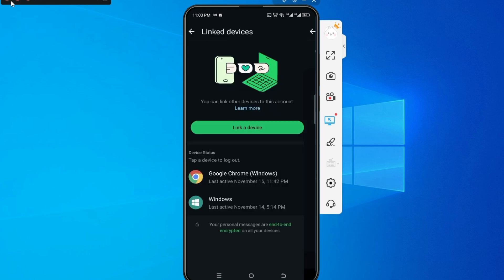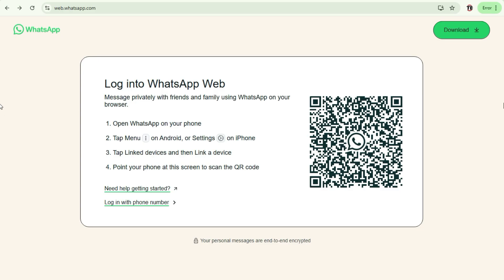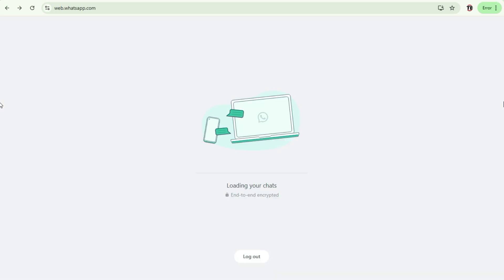When you tap on devices, then you click on link device. Now when you click on link device, you will have to scan the QR code from your desktop computer or from your laptop and automatically it connects your WhatsApp onto your PC.